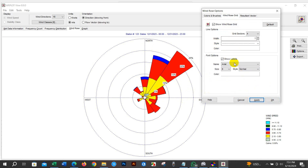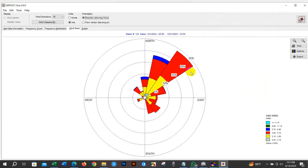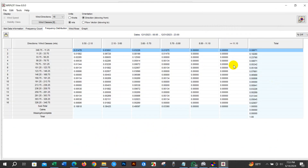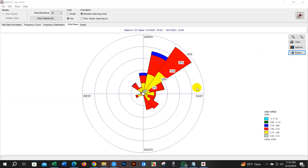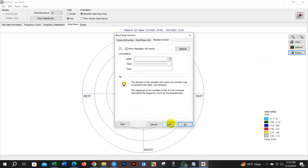You will also find the windrose grid option where you can change the grid style and also increase or decrease the width size. There is also a font option where you can change the font size, color, and name. You can check Show Resultant Unit Vector, or uncheck it. You can also check the graph and wind class frequency distribution.